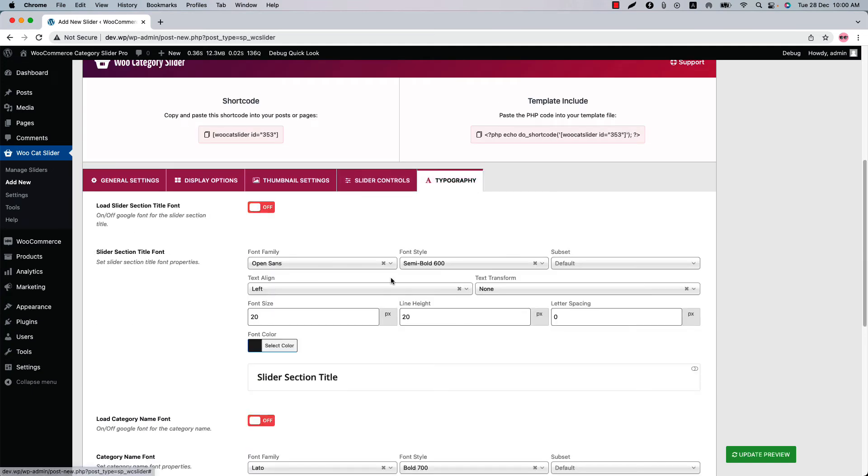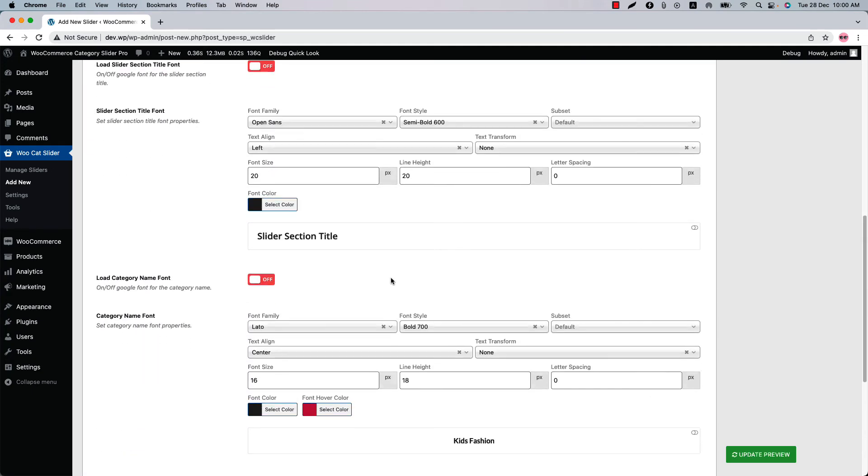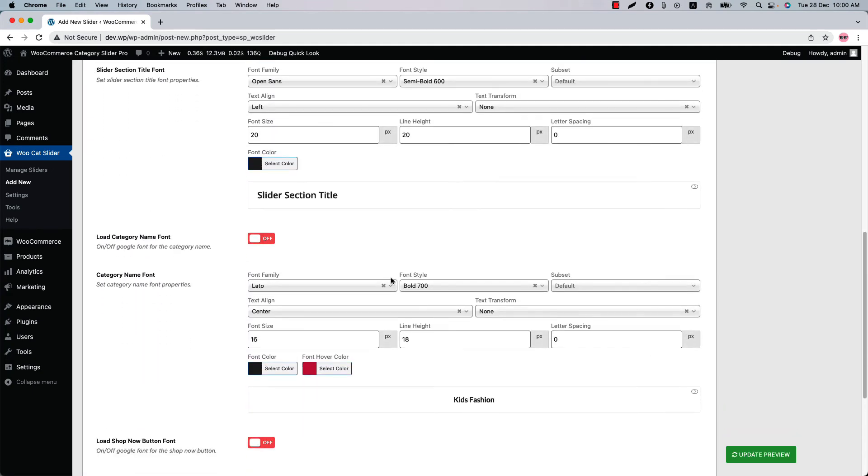Here you will find all the options like font family, font style, subset, text alignment, text transformation, font size, line height, letter spacing, font color and font hover color to change.